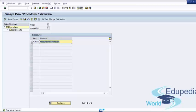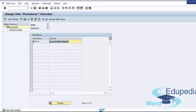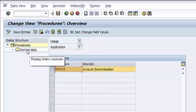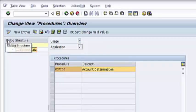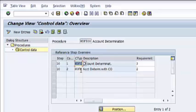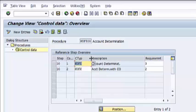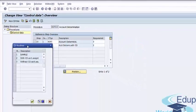Now you see the standard SAP configuration procedure. The account determination procedure has condition types linked together in a schema. Standard SAP provides procedure Kofi00. When we select this procedure and double click on Control Data from the Dialog Structure section, we see two condition types for this procedure: Kofi Account Determination and Kofk with Account Determination Controlling. And we see a requirement routine assigned here.